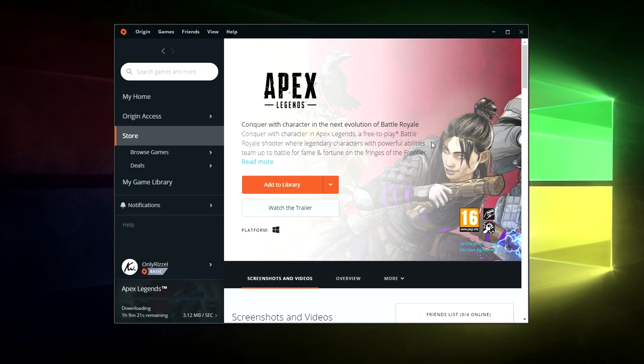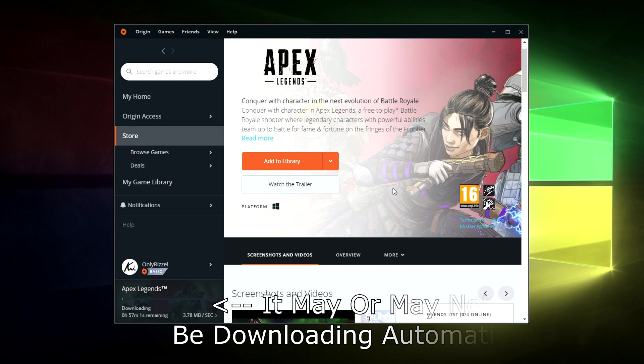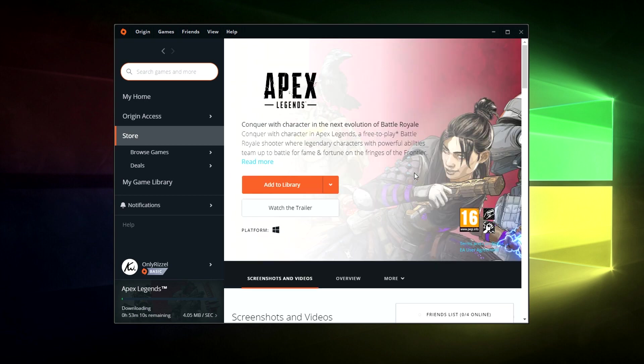So once our Origin store has been set up, downloaded and is fully working, we just need to download the game itself. So here it should already be up on the screen like it is for me. But if it isn't you just want to type in Apex Legends in here and then it will pop up.